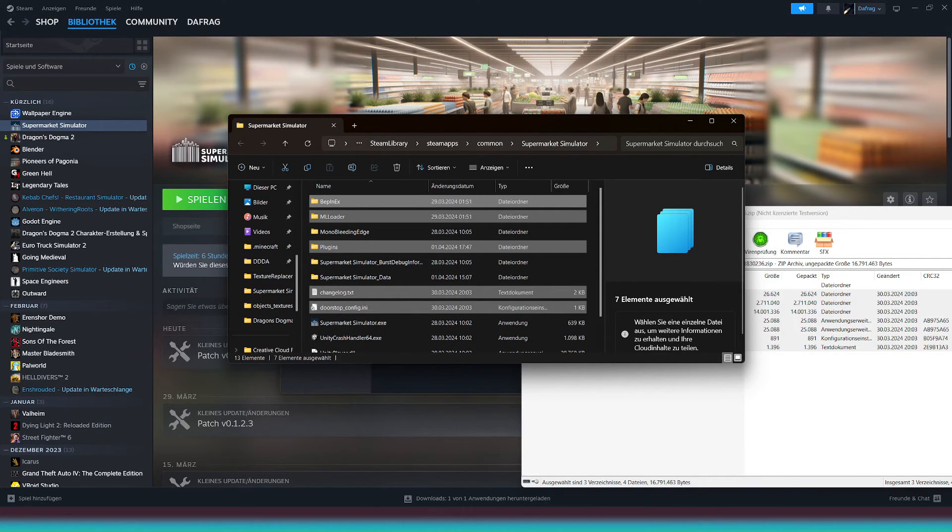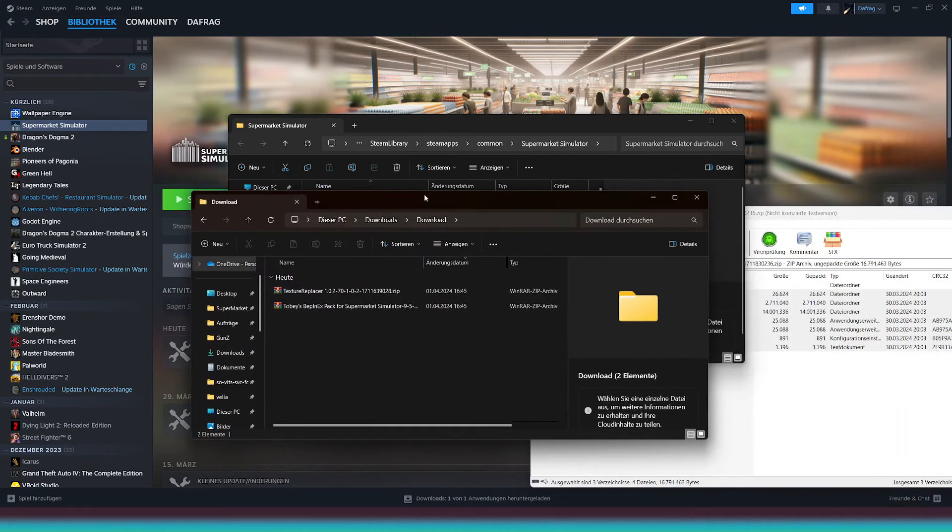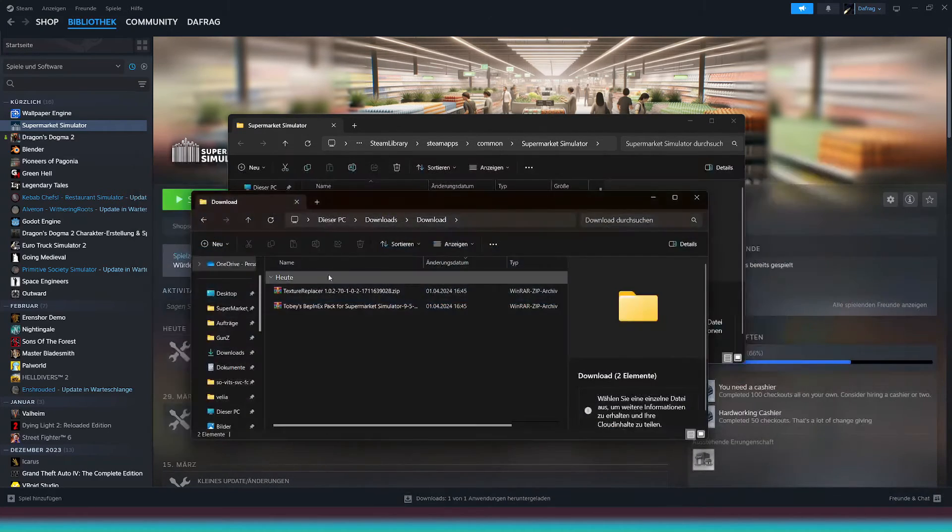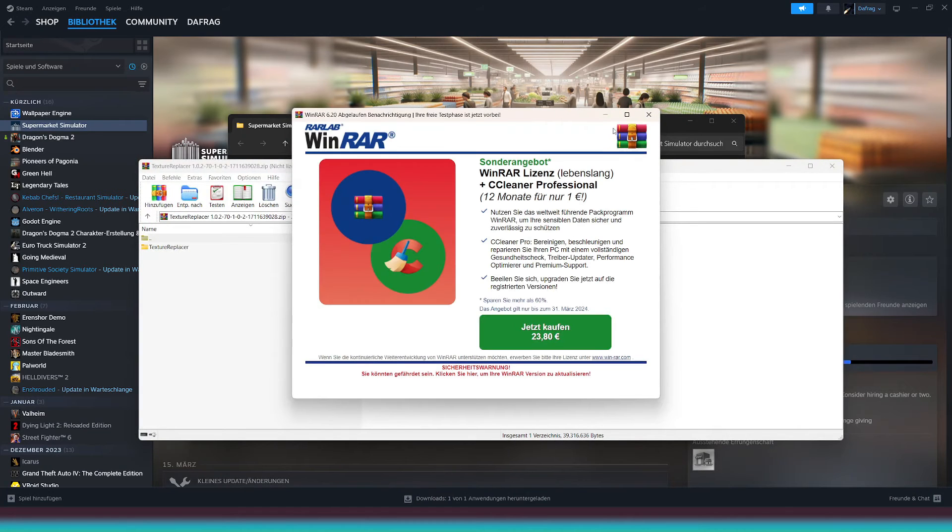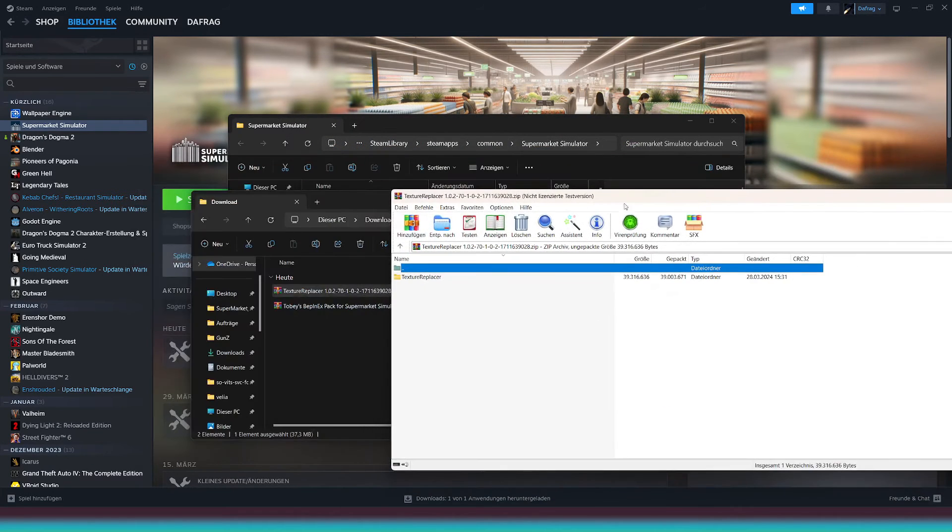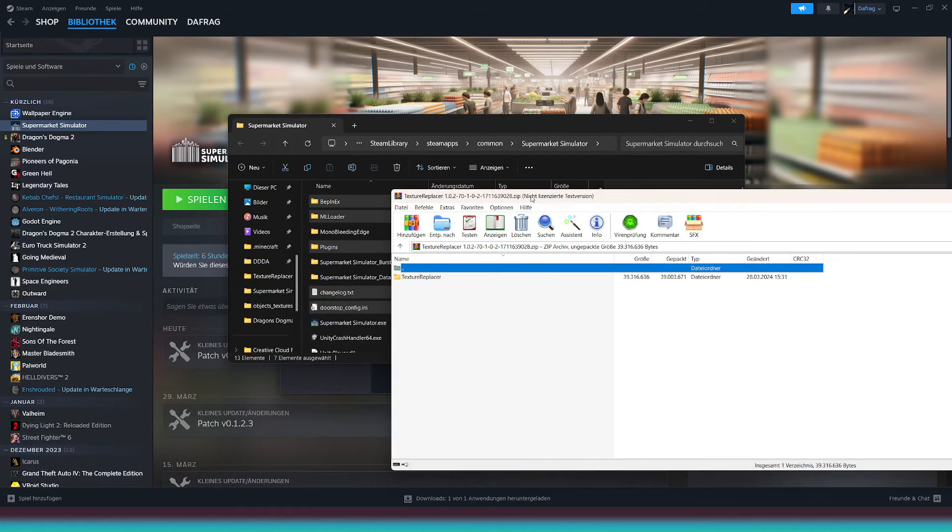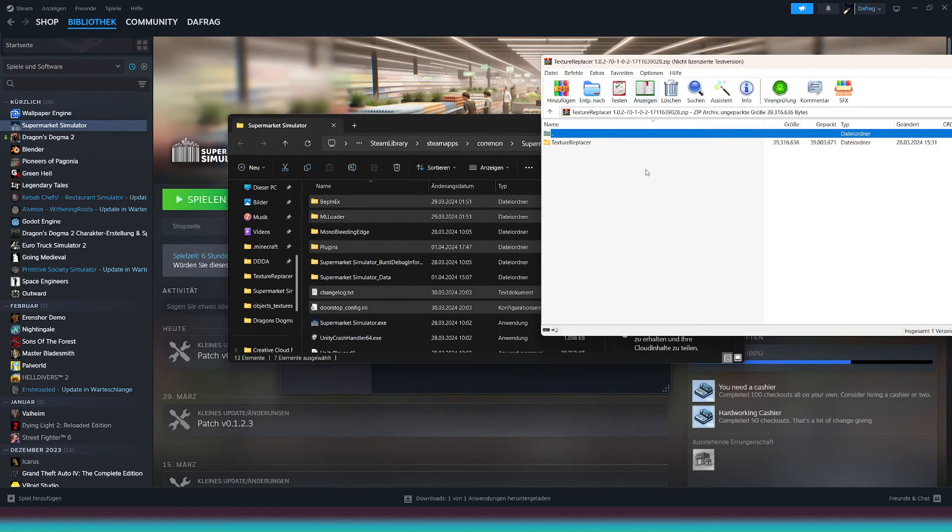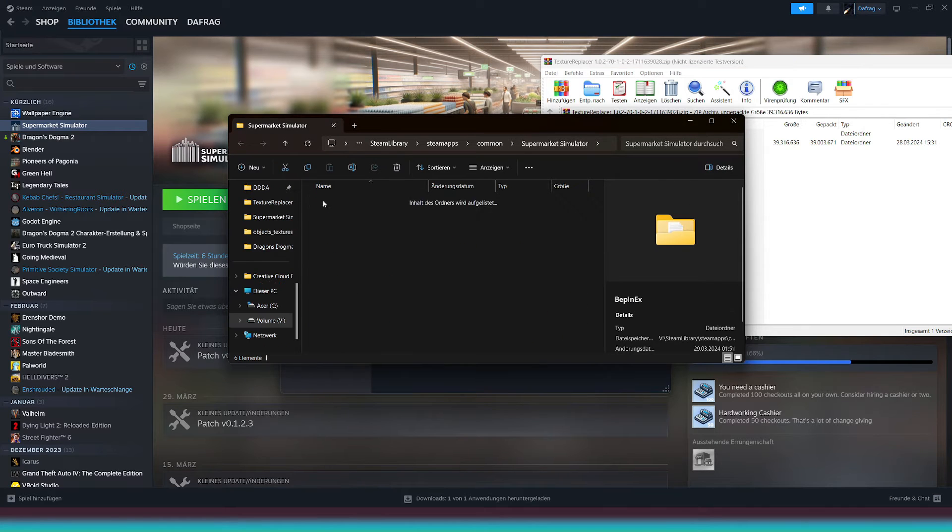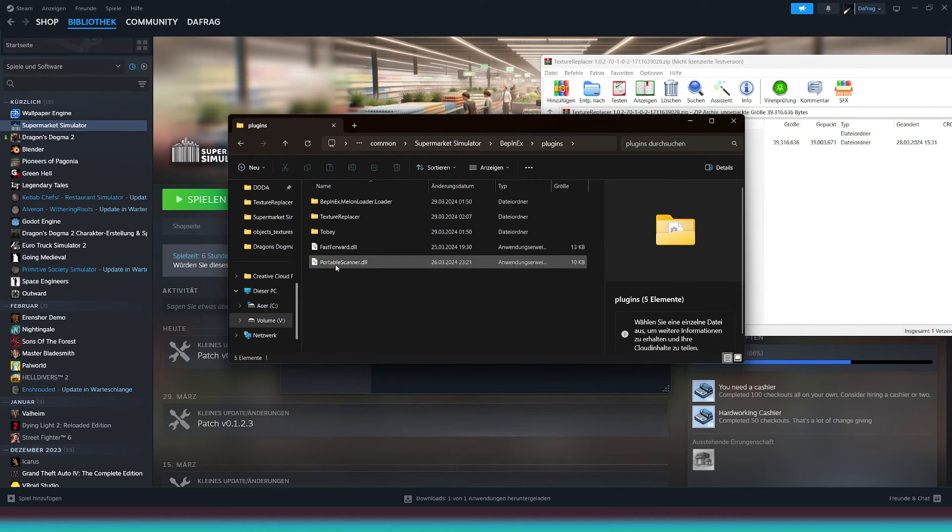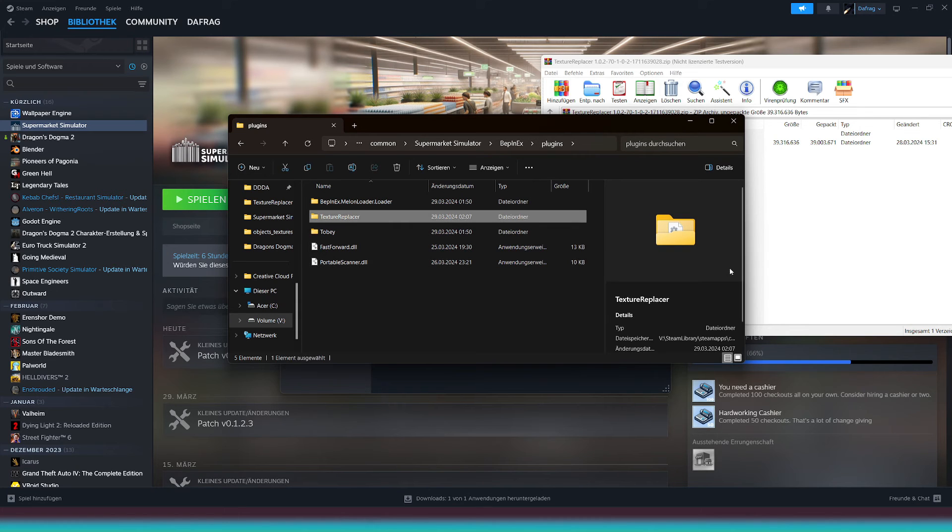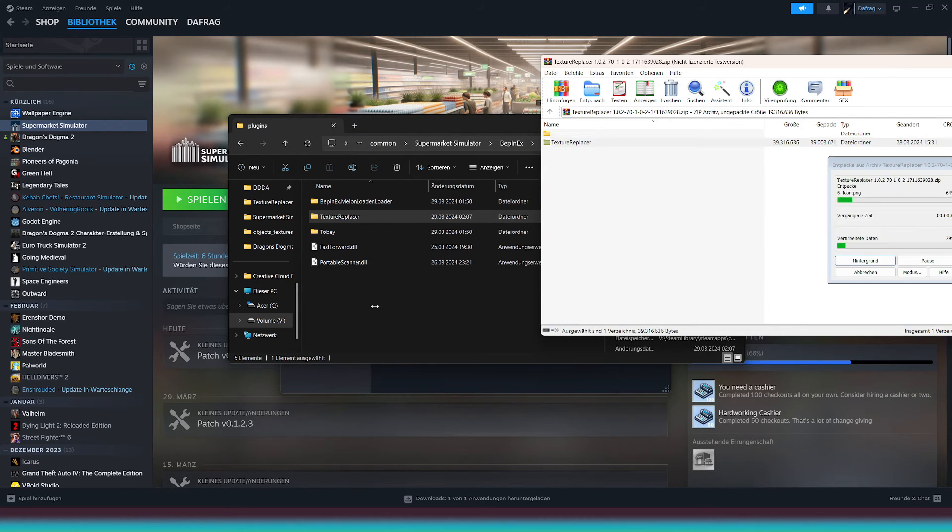Now, navigate to your download folder and open the Texture Replacer. We'll follow the same steps as we did with Bepinx, except the folder we want to place goes in a different location. Double-click on Bepinx, then browse to the plugins folder. Now, grab the texture replacer and drag and drop it inside the plugins folder.